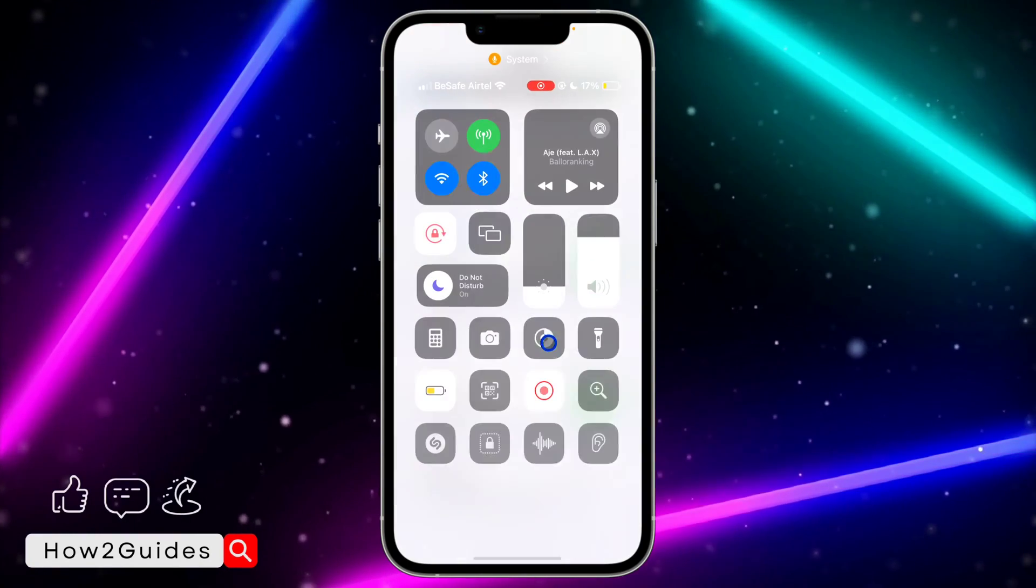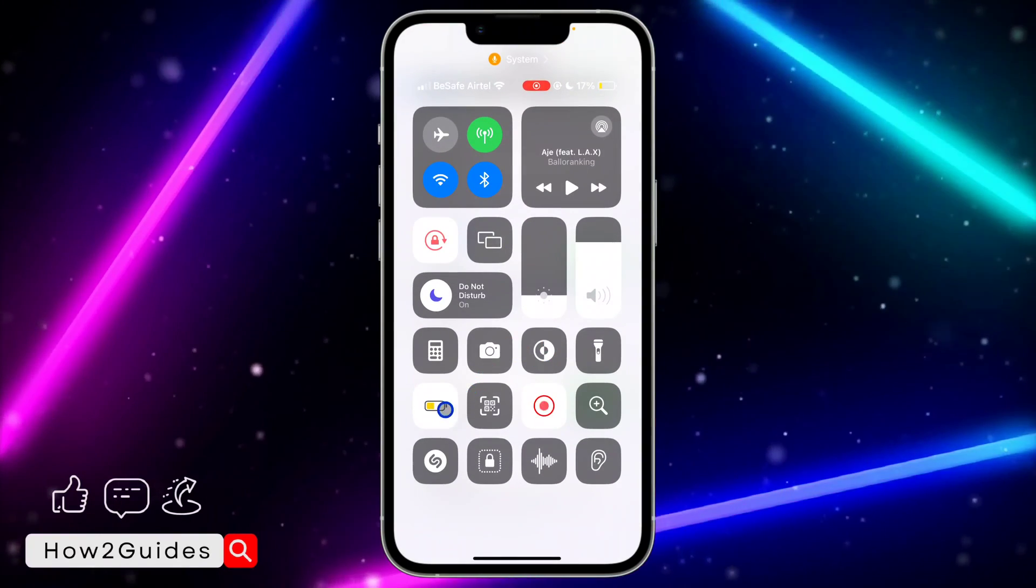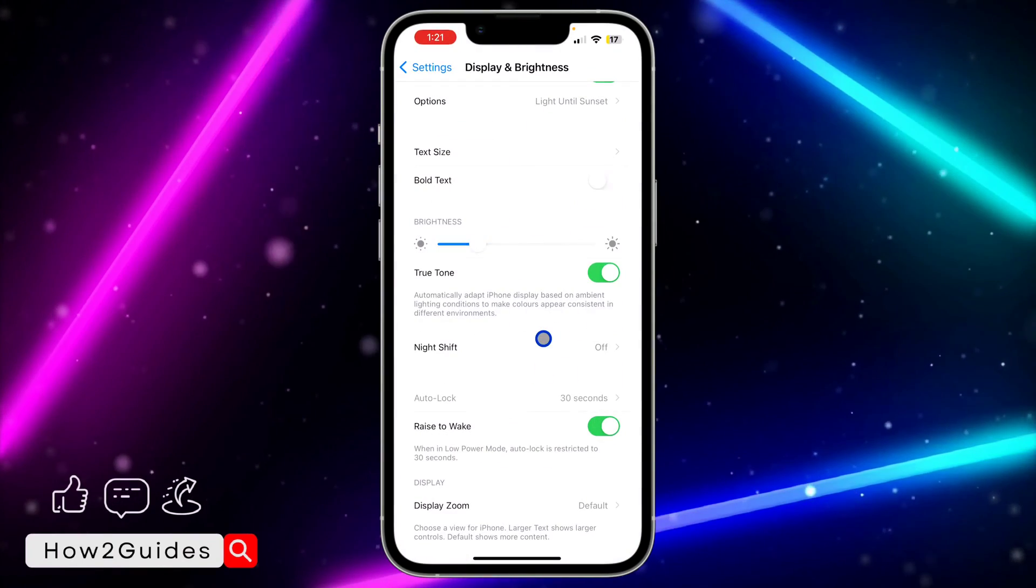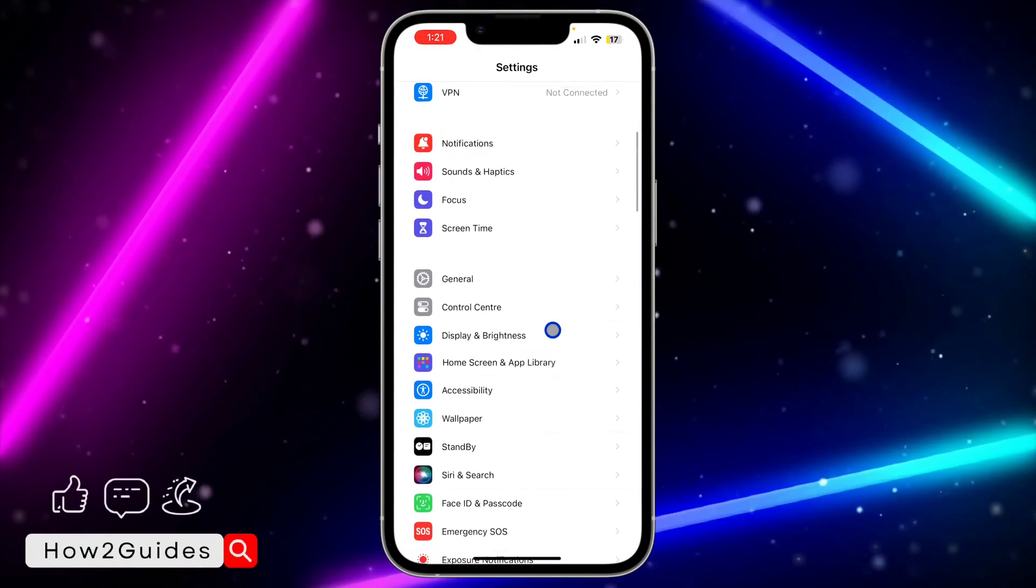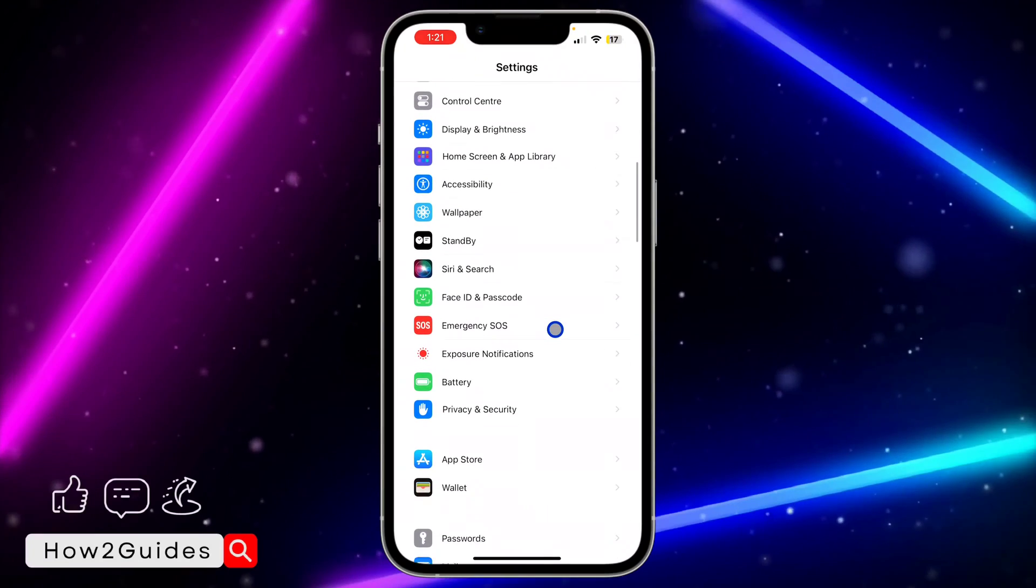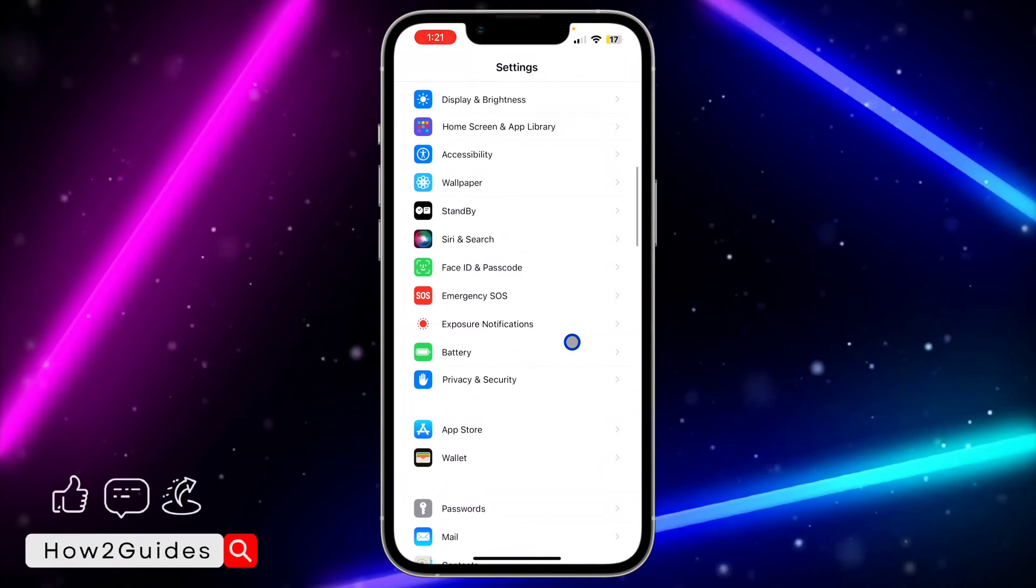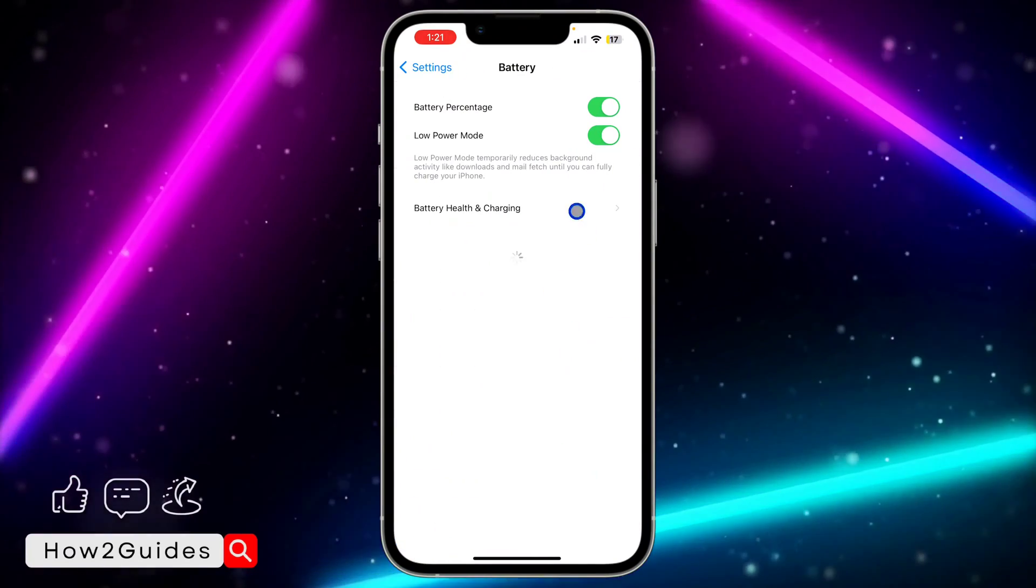You can just go to your control center and turn it off. If you don't have it in your control center, just go back to your main settings and you need to look for battery.